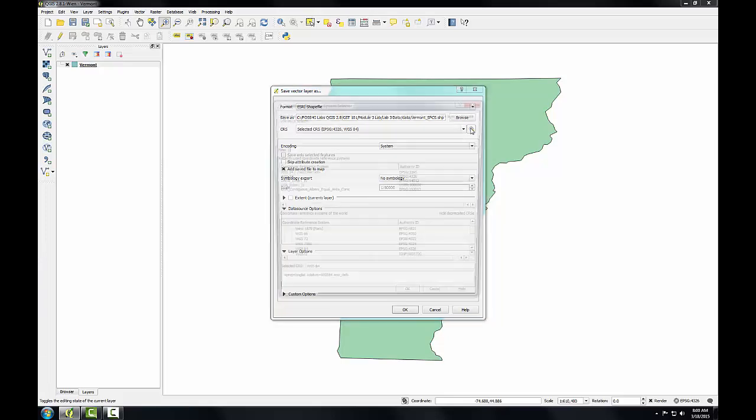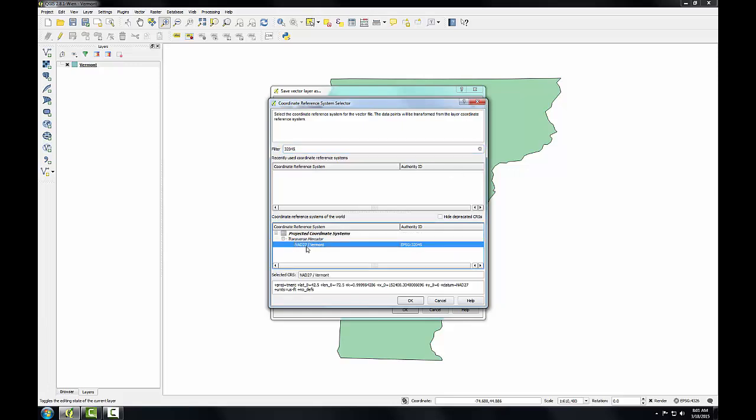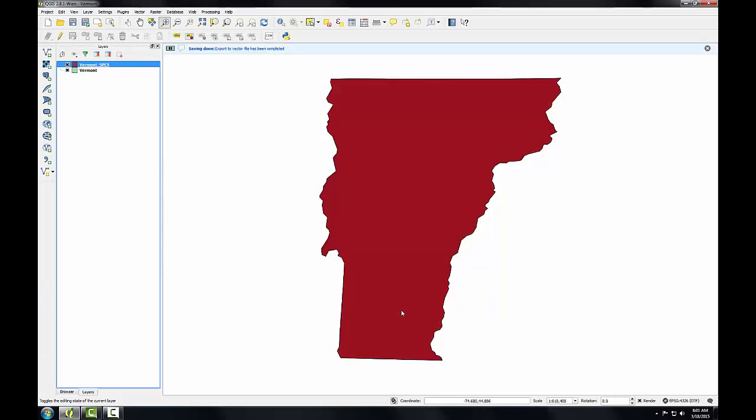Finally, I'm going to click the Browse Coordinate System button and I'm going to choose from the Coordinate Reference System selector Vermont State Plane. This is EPSG code 32045. I'll put that into the filter, select NAD 27 Vermont and click OK. Those are all the settings I have to specify and I'll click OK.